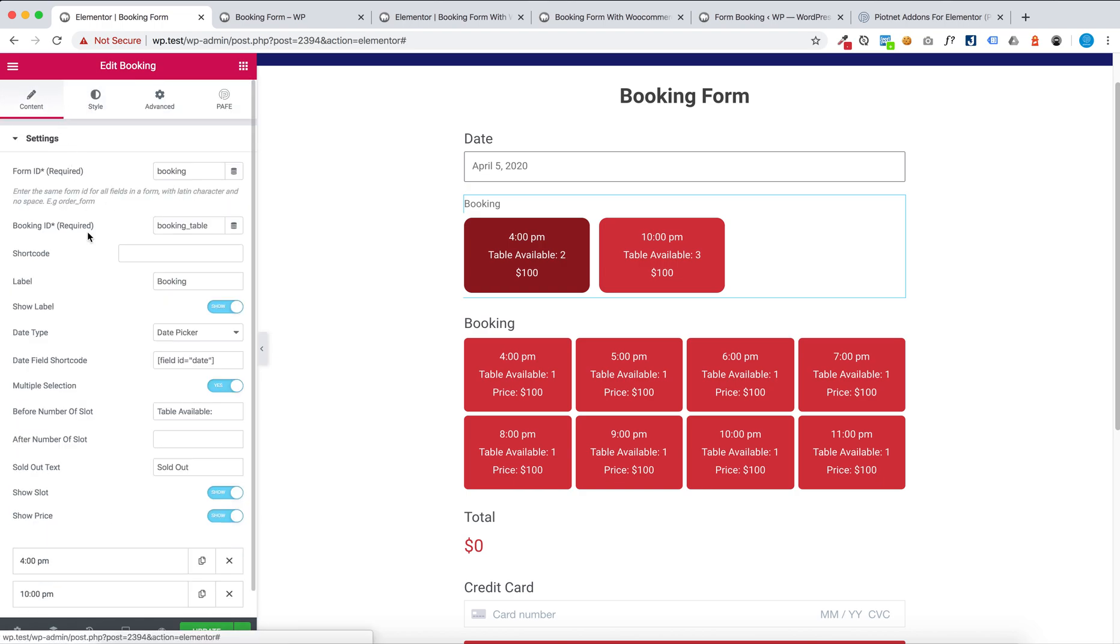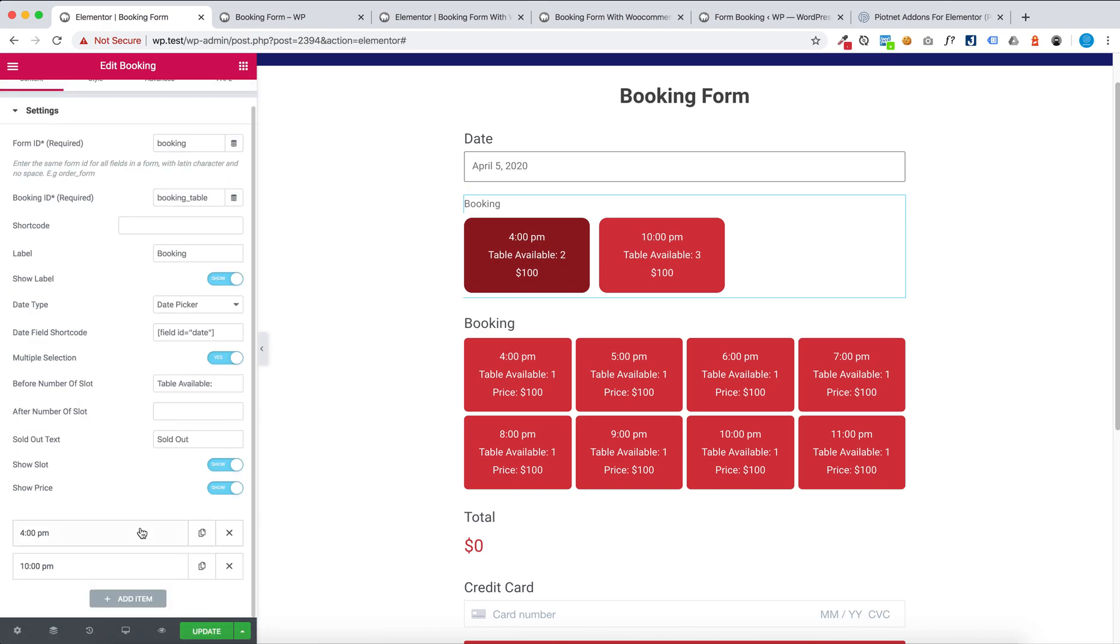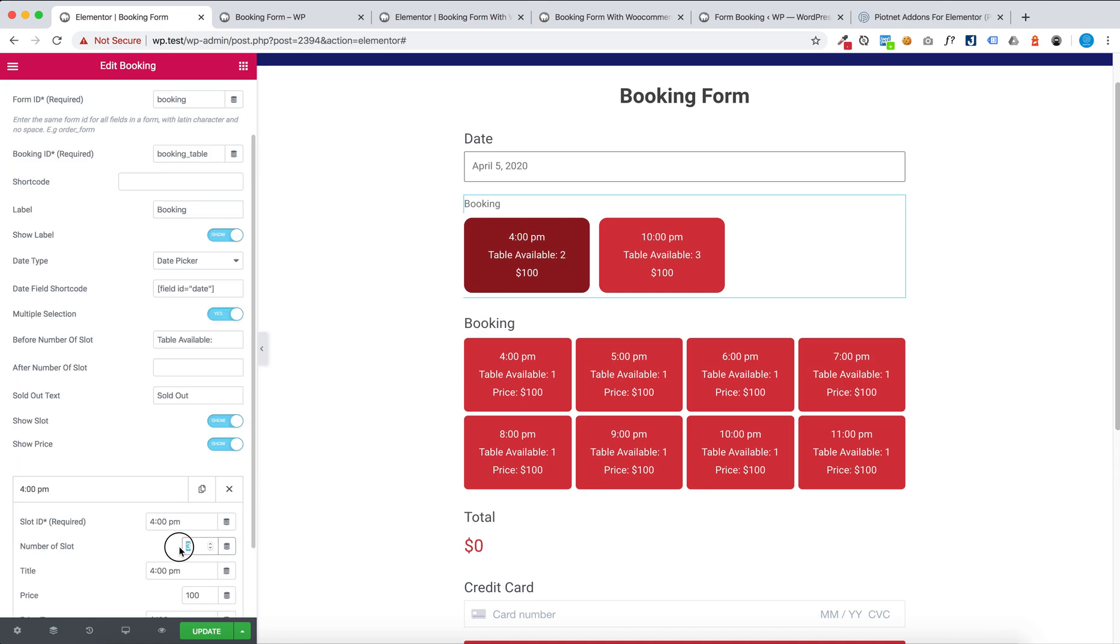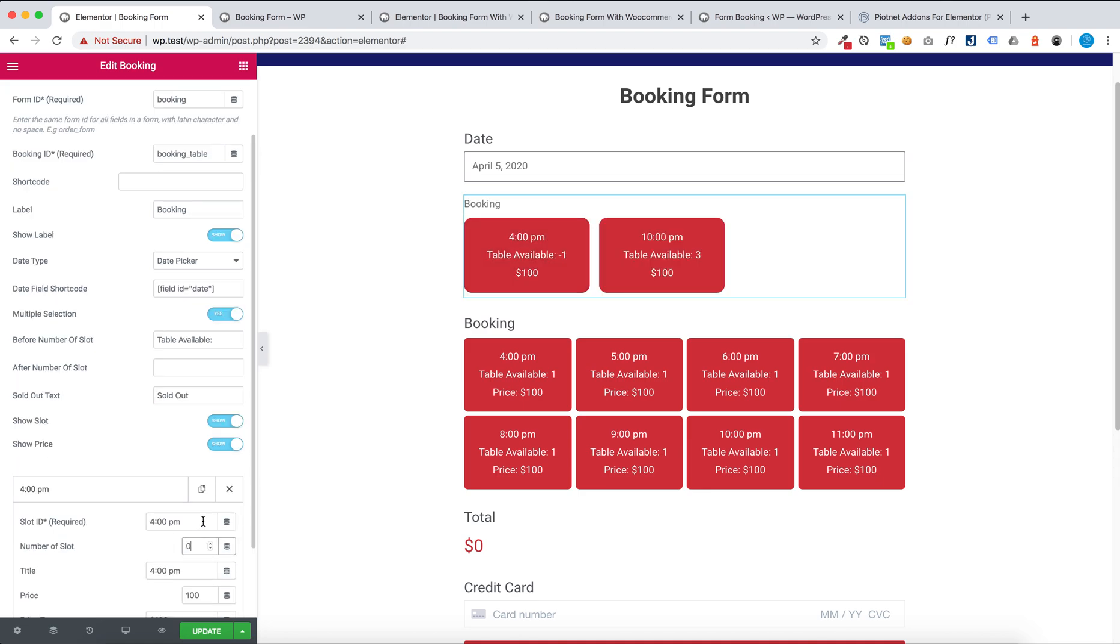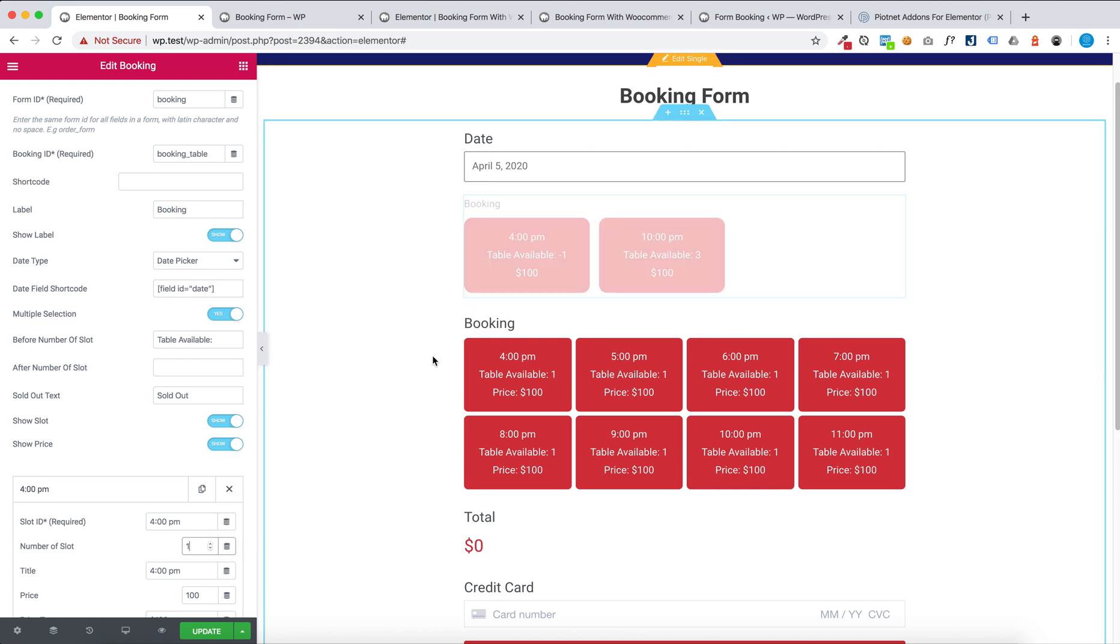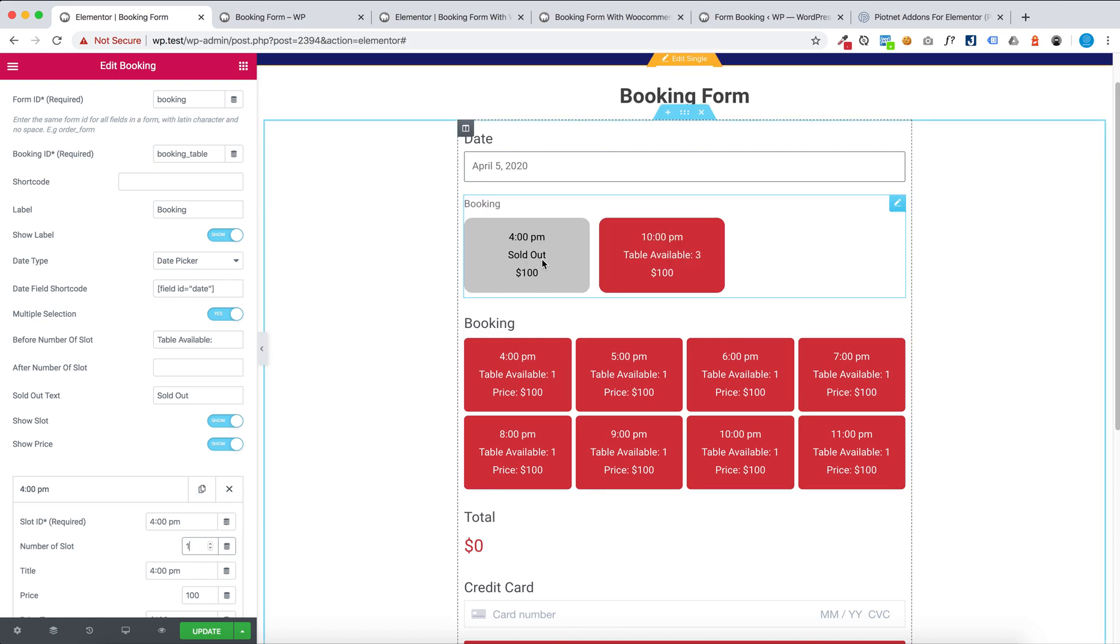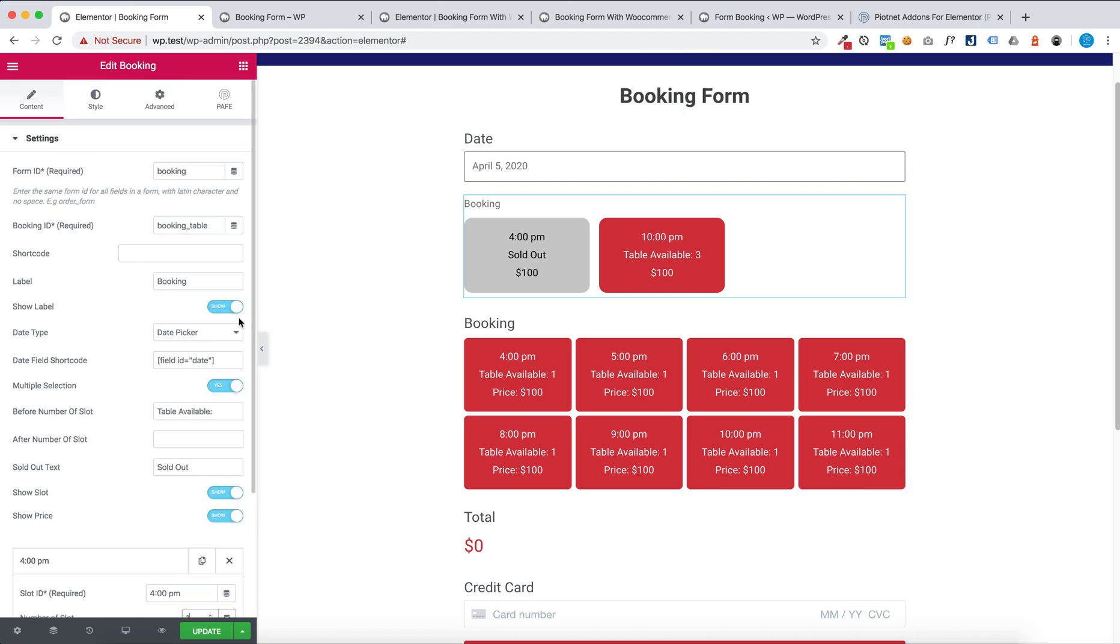Like this. If you set the number slot to zero, this will show sold out status.